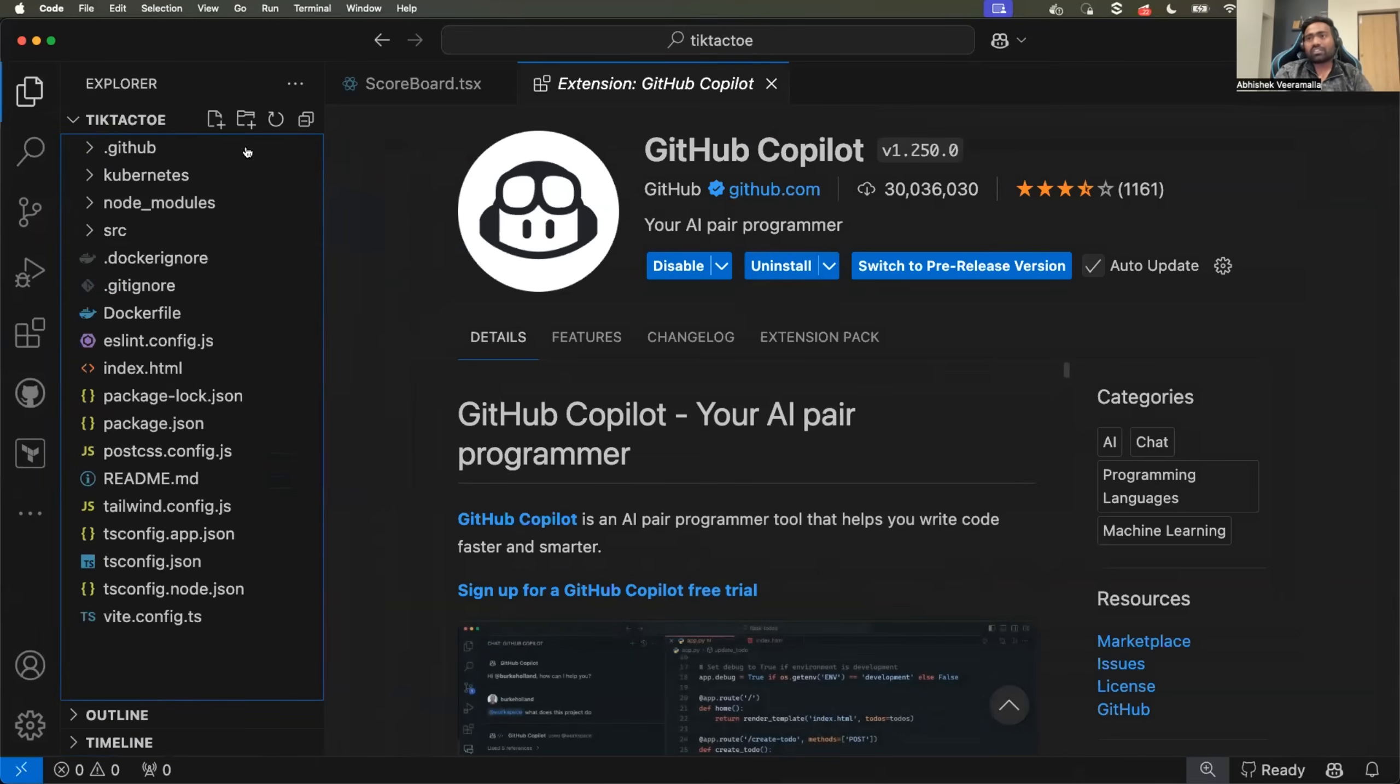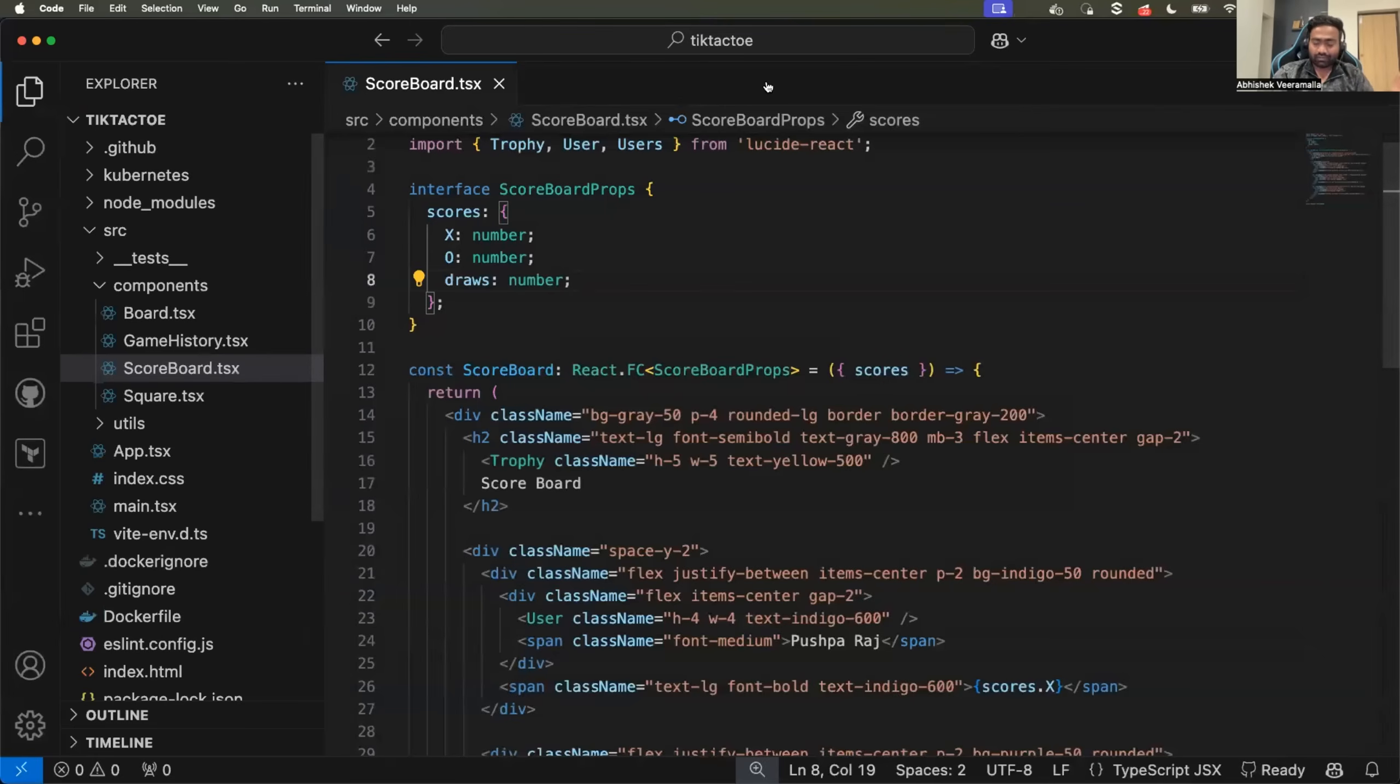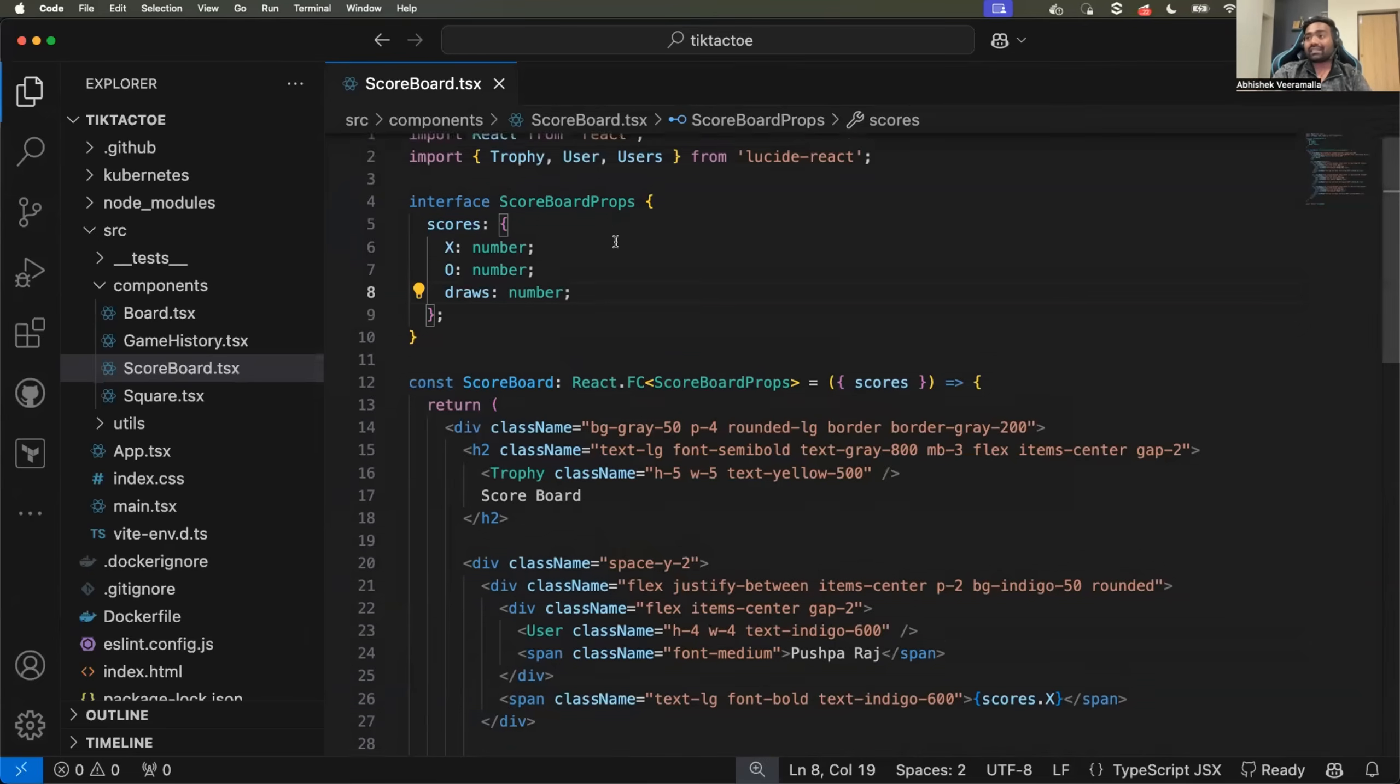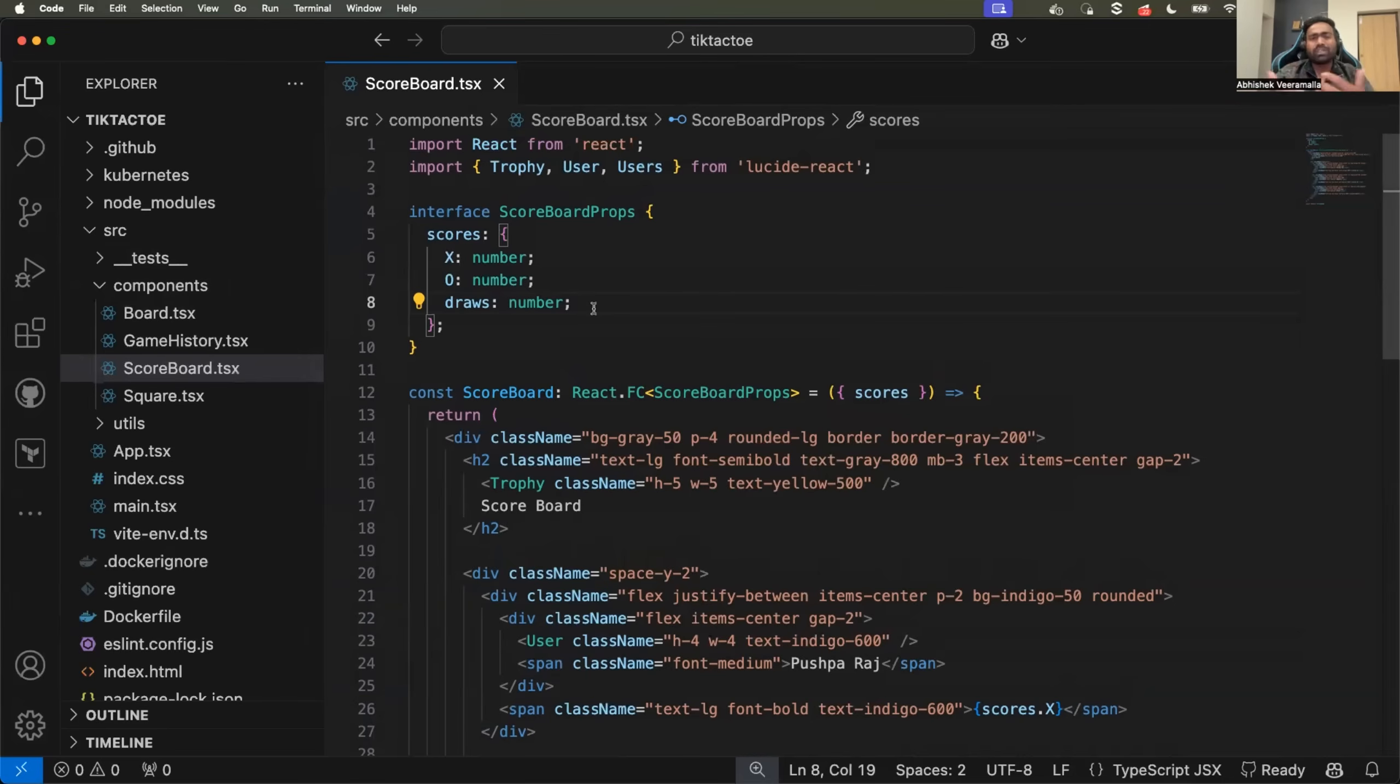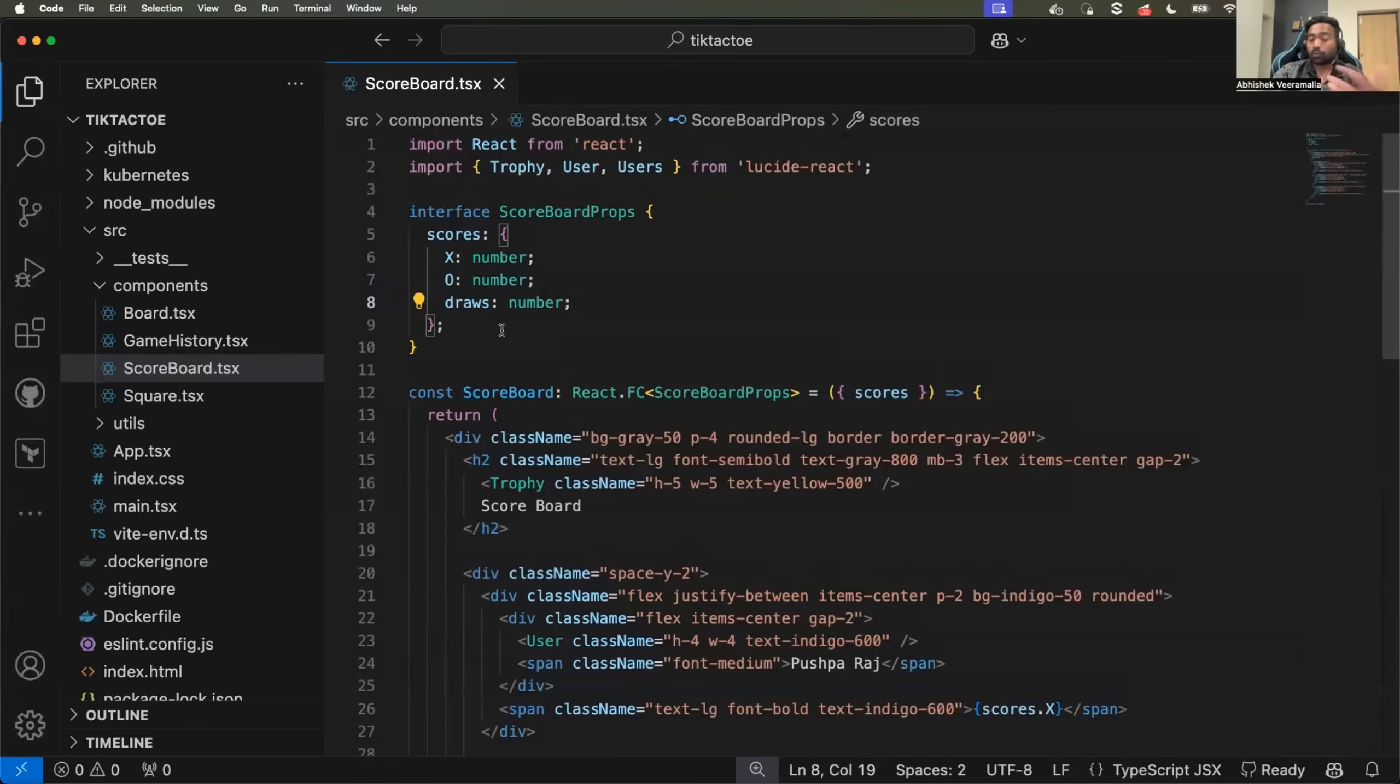This is an amazing AI extension. There is also an alternative which is called Cursor AI. But Cursor AI, although it's great, is not completely free. Whereas for the code that we write, GitHub Copilot is completely free and it explains the code to the extent that we need.